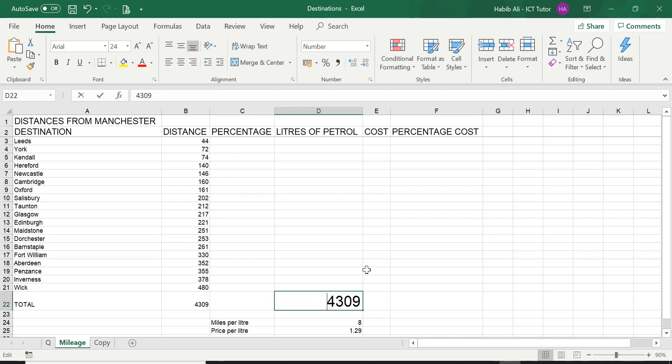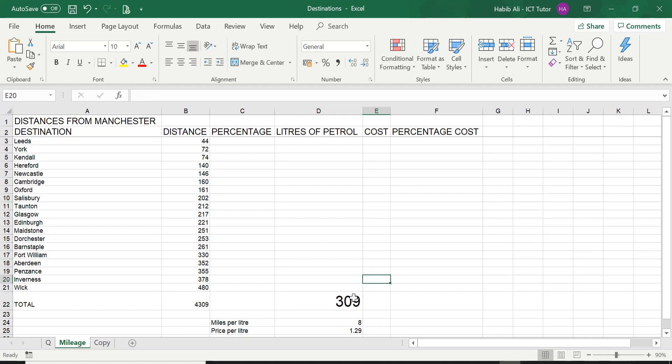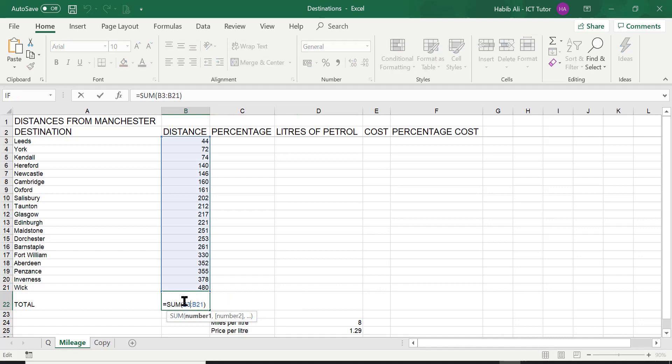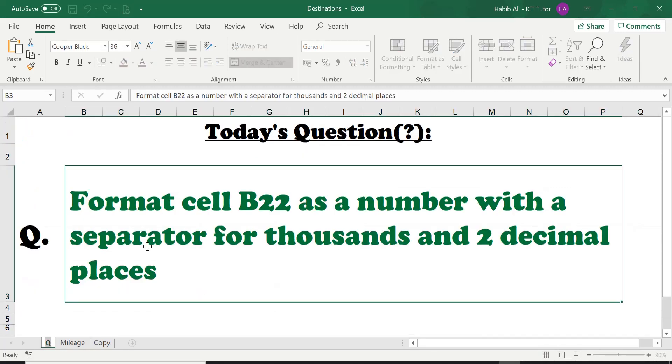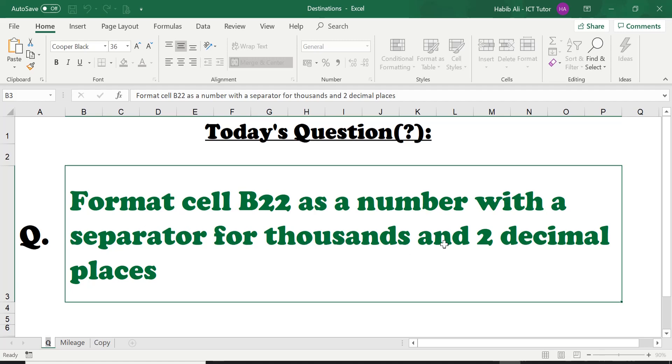Now coming to the real question of the day, I'm just going to delete this. It is asking us to format, let's go back to the question, just to remind you, format cell B22 as a number with a separator for thousands and two decimal places.